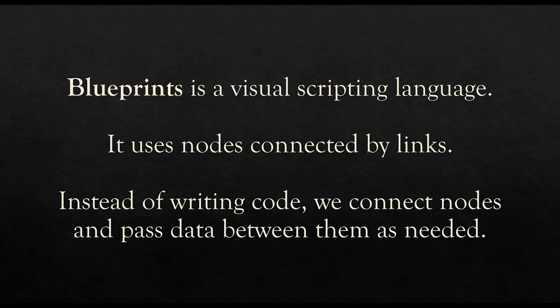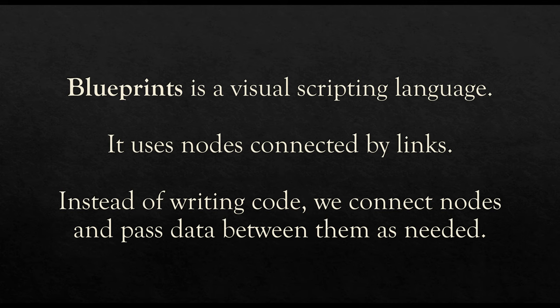First, as mentioned, Blueprints is a Visual Scripting Language. We do a lot of things visually within this language and a lot of the signification, how it shows up, things we see, will be incredibly important. We'll look at that here in just a moment.